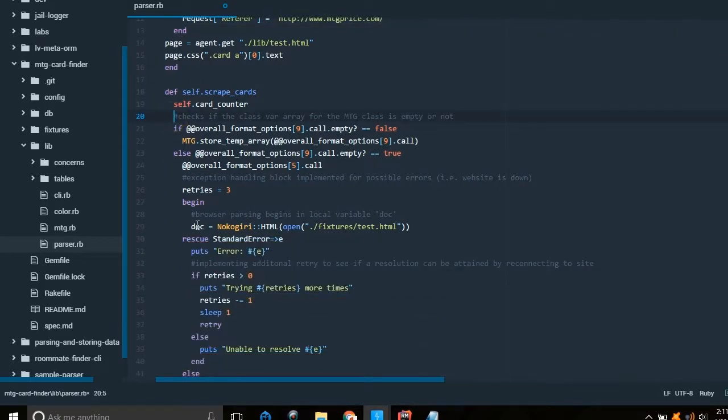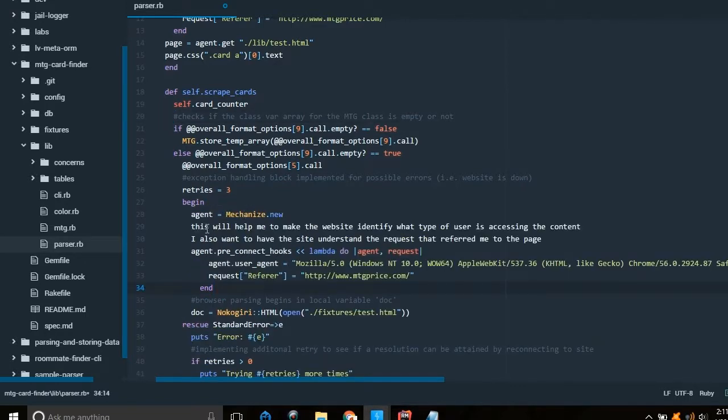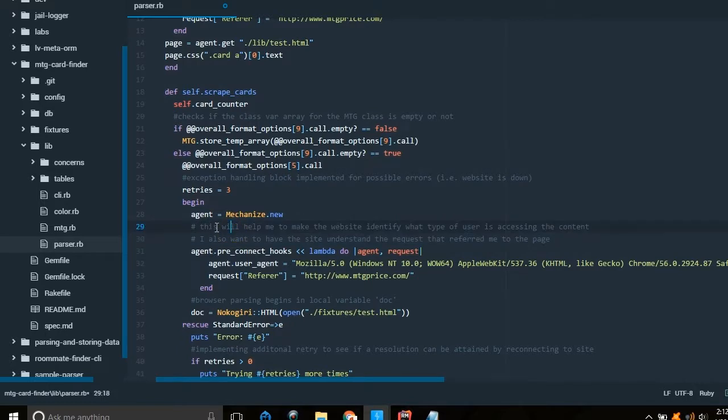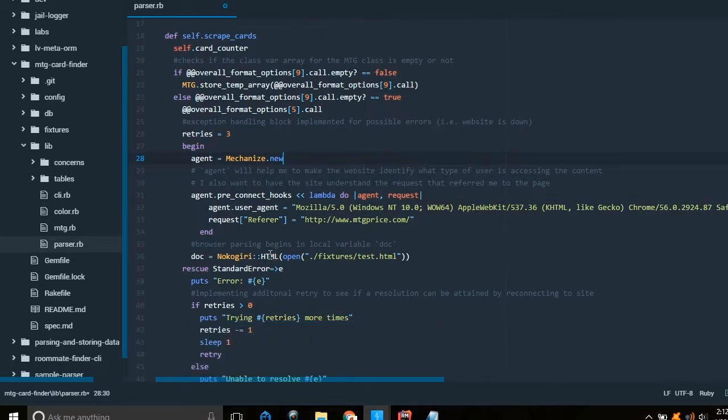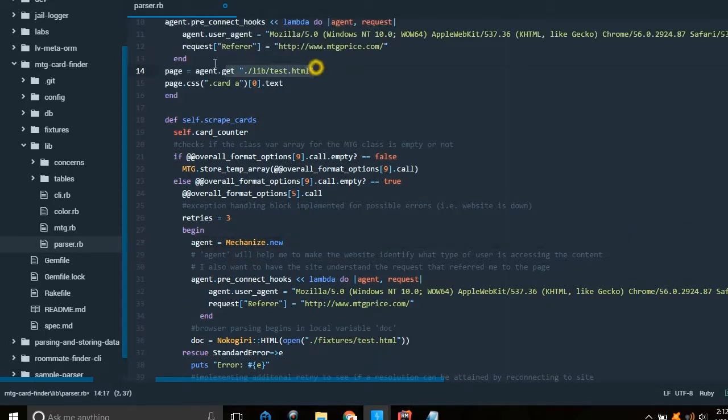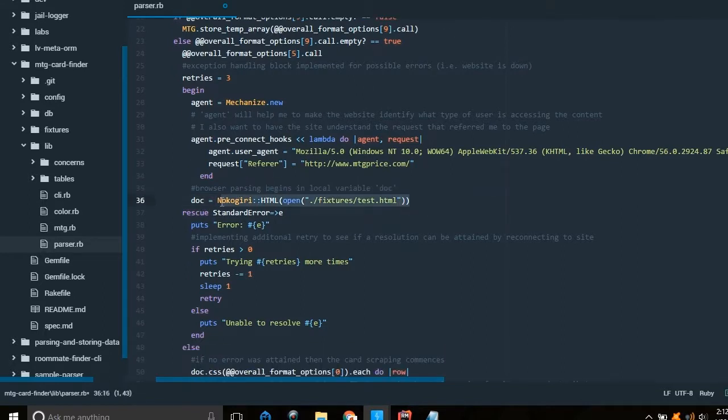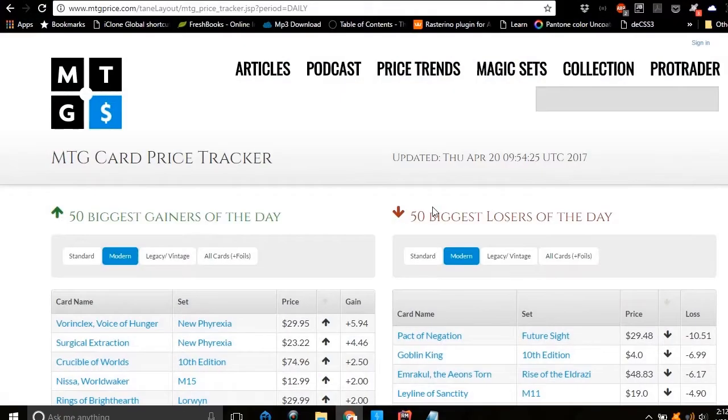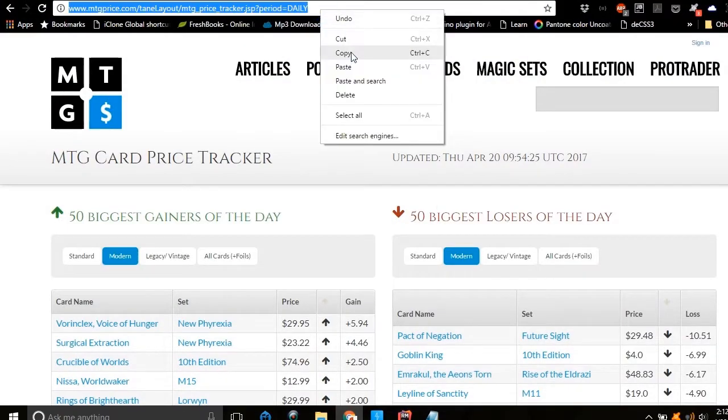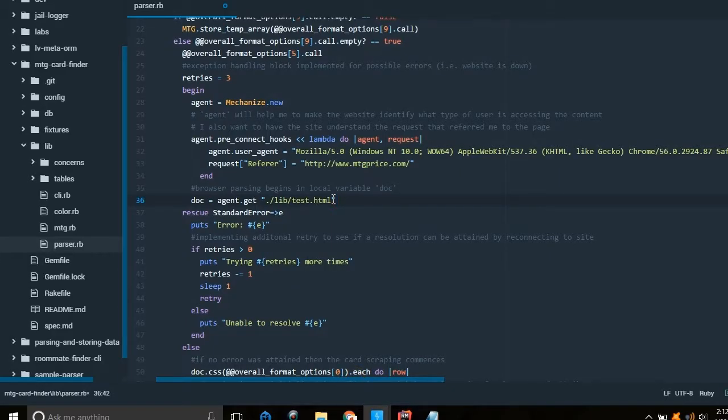Now we're going to replace the Nokogiri testing that I was doing with the Mechanize version. I'll just comment out those things, make that agent, and let's just get the URL for the site, since I'm not going to be doing any local testing anymore.